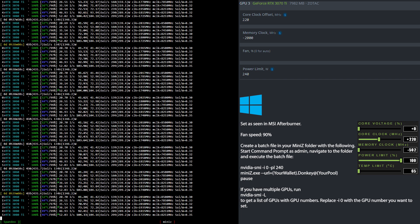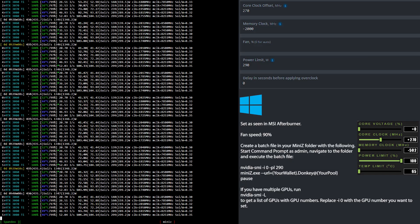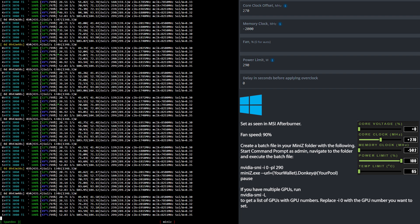Now it's time to have a look at the overclock settings for the RTX 3080 LHR mining Flux. In HiveOS I set the core clock to 270, the memory clock to minus 2000, and the power limit to 290. In Windows I set the memory clock to minus as much as possible and the core clock to 270. Please use the Nvidia SMI command to set the power level to 290 watts.